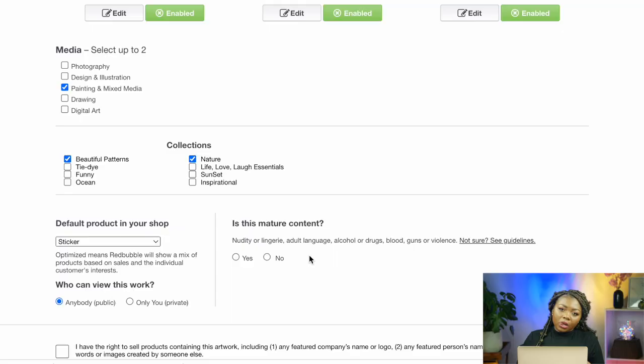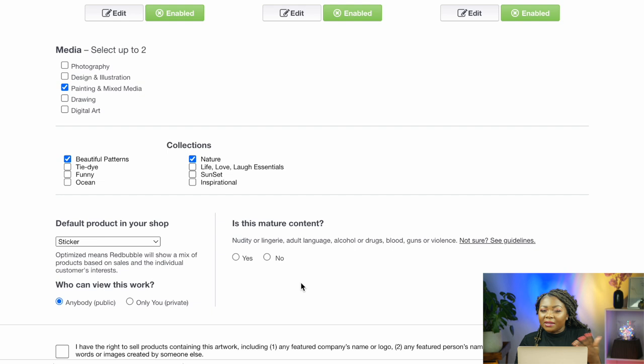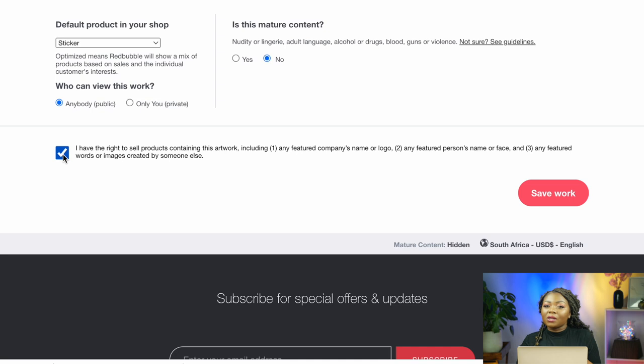Stickers tend to sell more on this platform, so if you have a design that's going to look good on a sticker, I advise going with a sticker as your default product. You also need to select whether the content you've uploaded is mature content or not. If there's no nudity, no bad language, and so on, simply select 'No.' Select 'Yes' if you have permission to sell the design on this platform, and save your work.